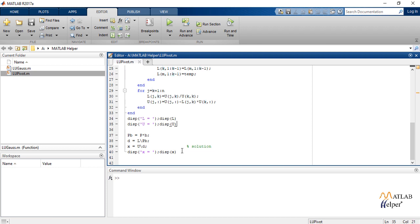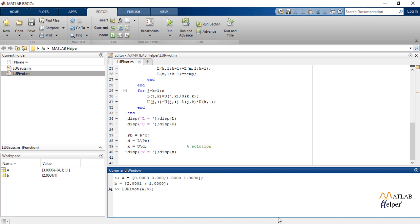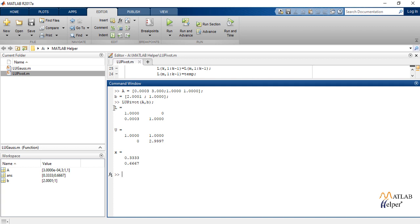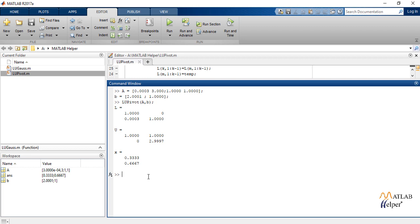So let us obtain the results. We give the input A and B from the given problem. We call the function LUPivot with A, B and here are the results. This is our matrix L, this is our matrix U and these are the values of X.